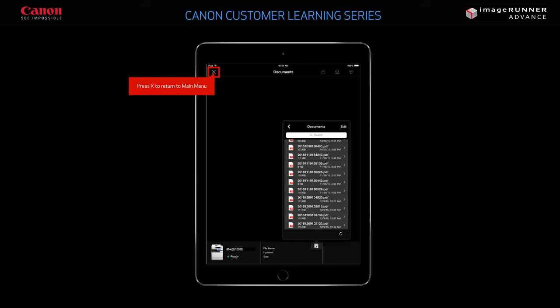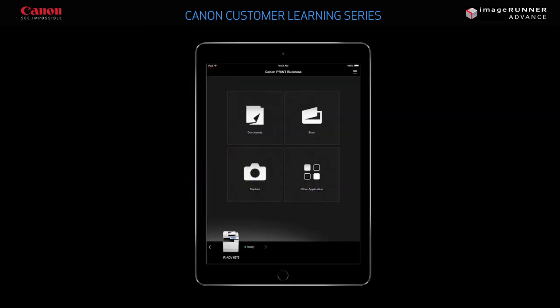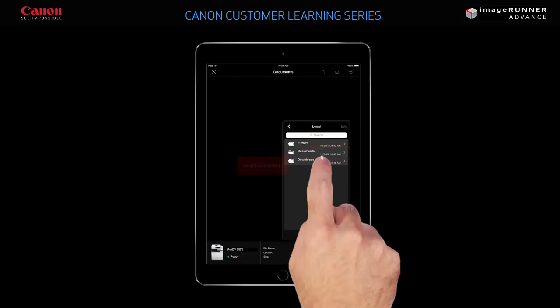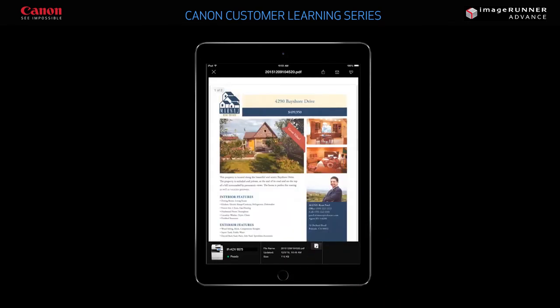Press X in the upper left-hand corner to close the window and return to the main menu. You can print any documents stored on your local drive. For example, to print the document you just scanned, you would first select the document from the list. A preview of the document displays. Next, you would select the printer you want to print your stored document to. In this example, you will print to the printer that is currently selected.